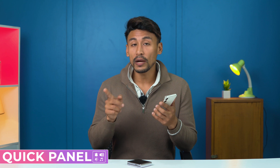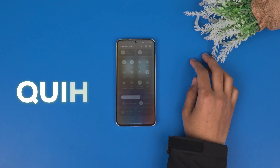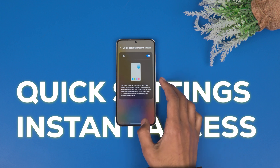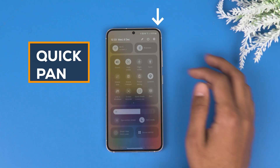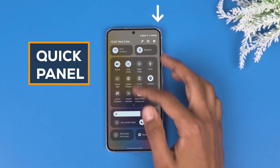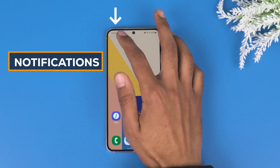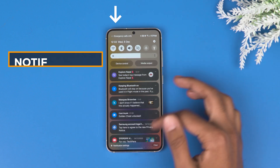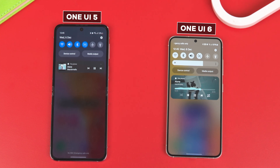If you enable quick settings instant access, you can now access the expanded quick panel just by swiping down from the right side of the screen, and for notifications you have to swipe down from the left side of the screen.